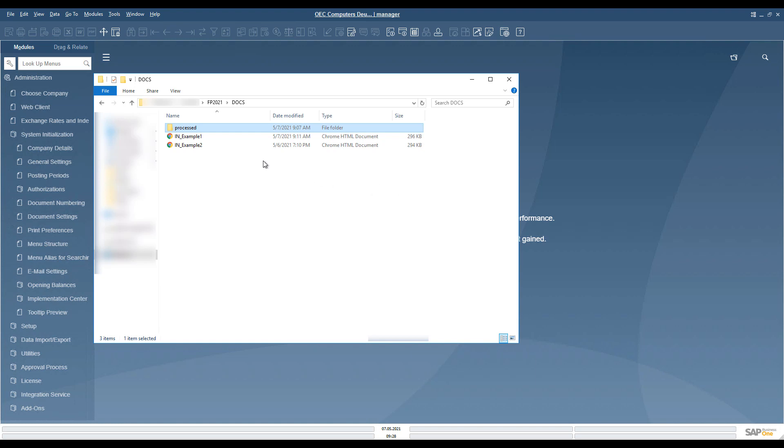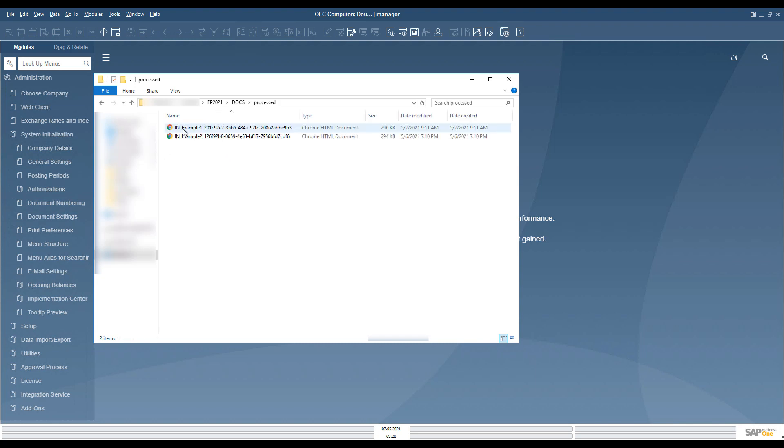Electronic Document Service monitors the results of the processing and, if this is done, takes the result and does two things. It saves the result to the SAP Business One database to table ECM8. It saves the processed file with a UUID added to the name to the folder processed.